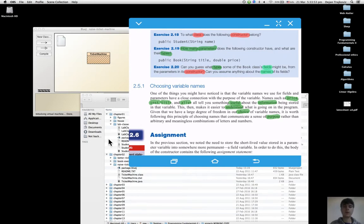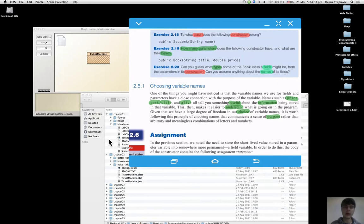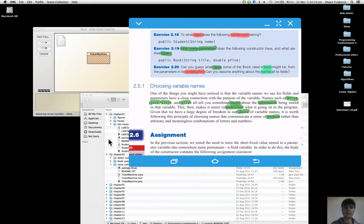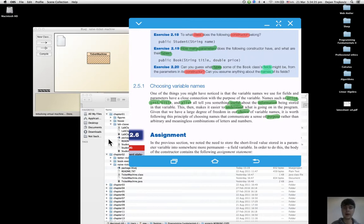While constructors and methods have different roles in the life of an object, they both use parameters, which are particular kinds of variables used as a temporary messenger to get some value from outside the class.